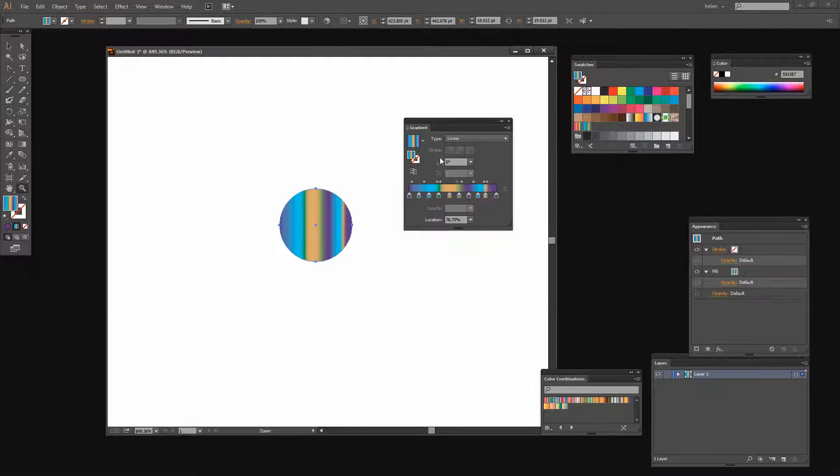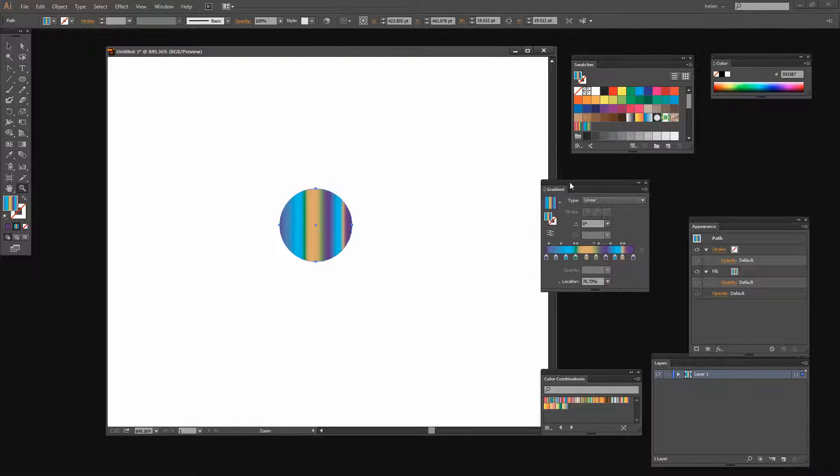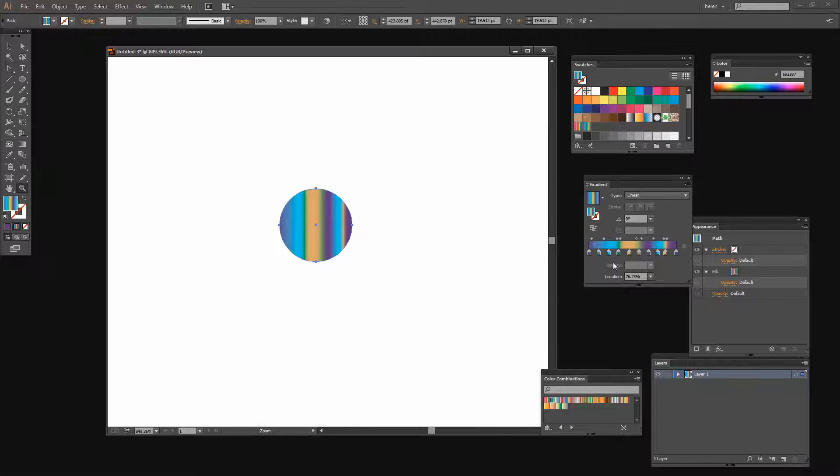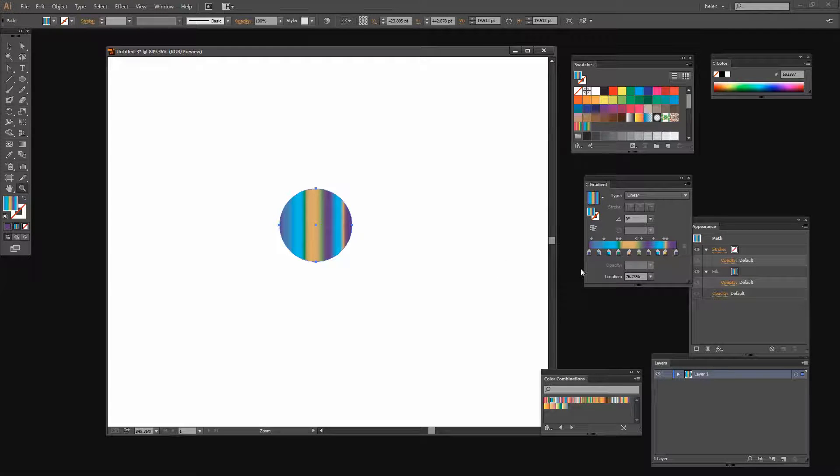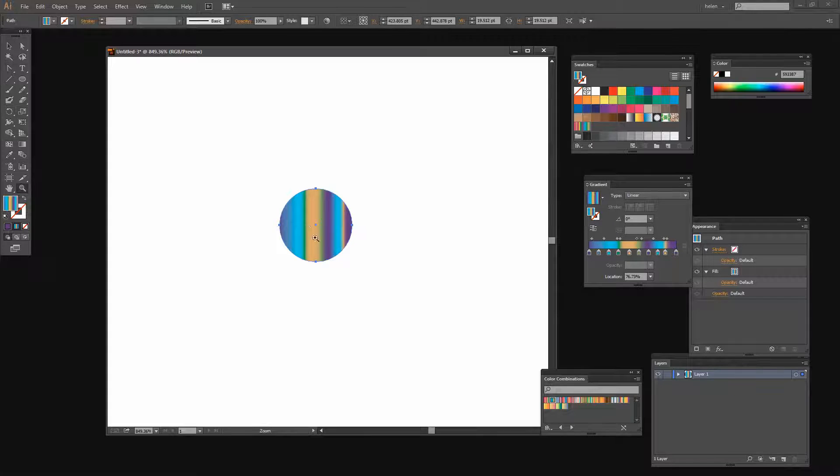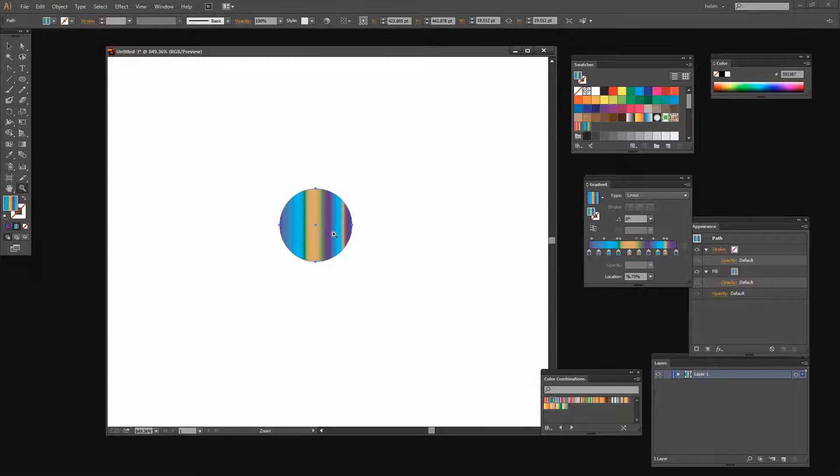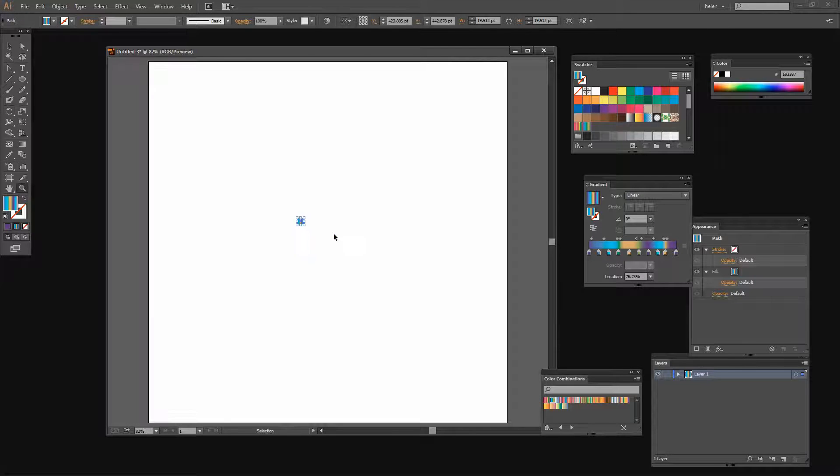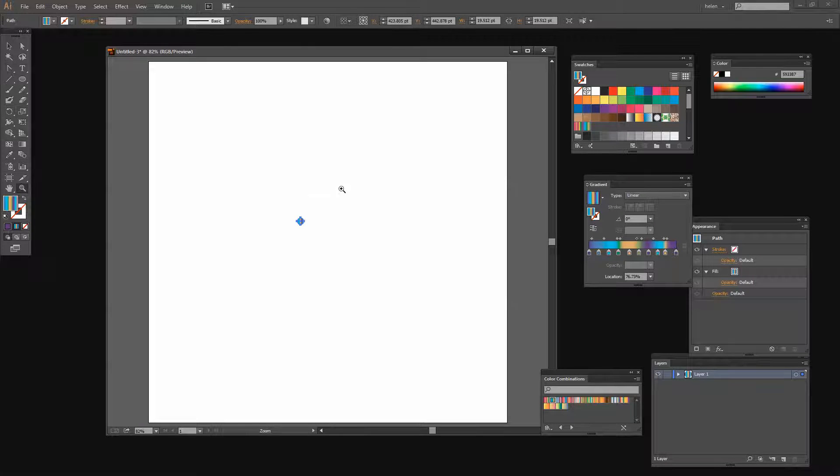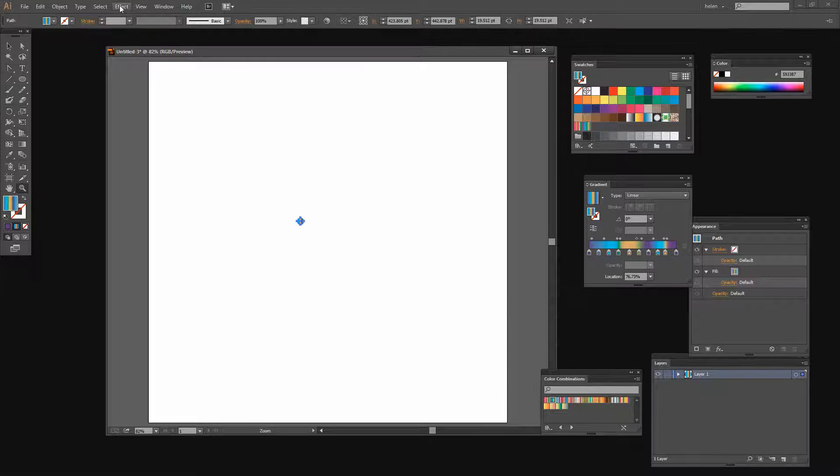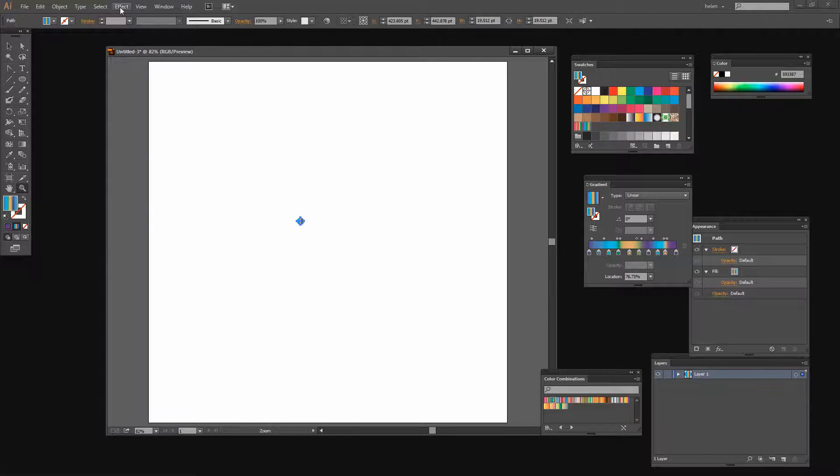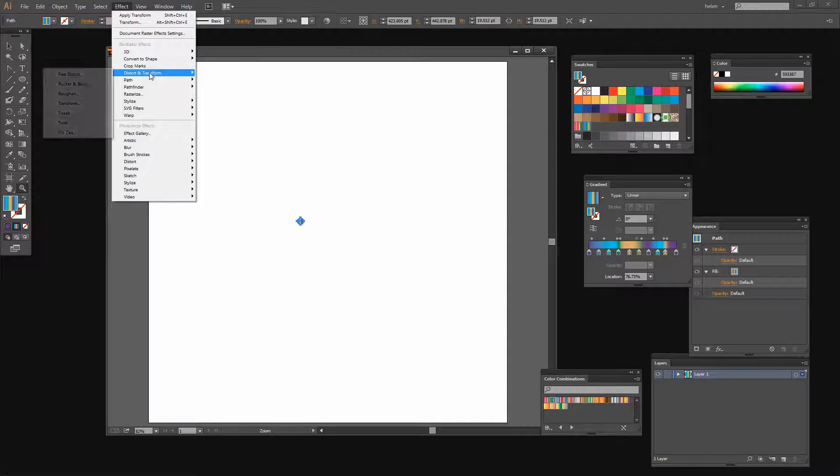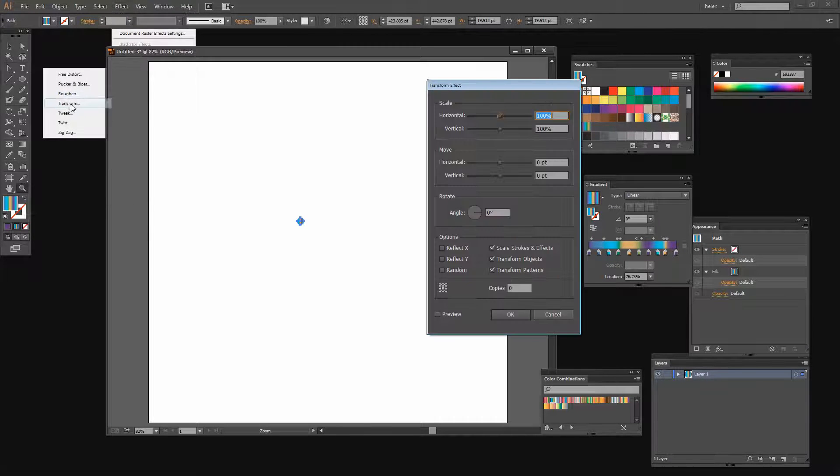So once I've created my gradient and I don't need to be too careful, it doesn't have to look any specific way it just has to be a multicolor gradient, I'm ready to create the shape that we're going to use. For this I'm going to zoom out so I'm going to press Ctrl and 0 and then we're going to use Distort and Transform. So I'll click Effect, Distort and Transform and then Transform.